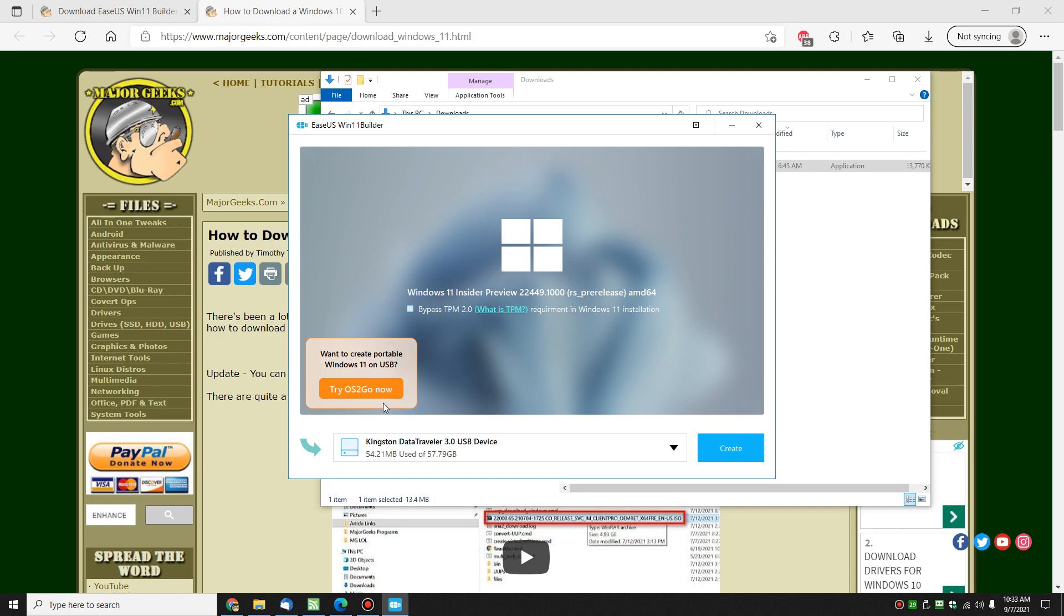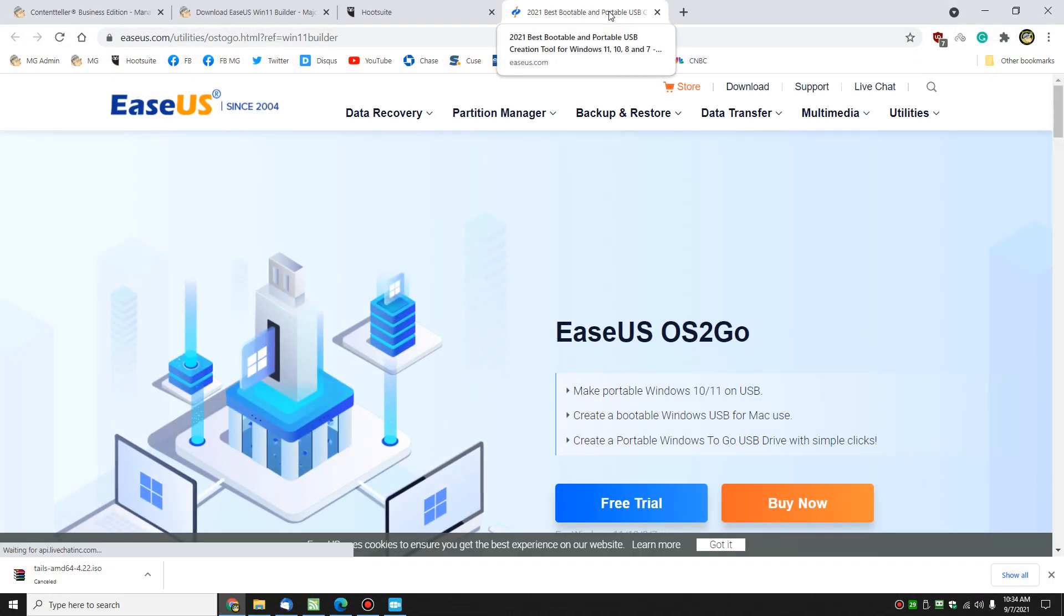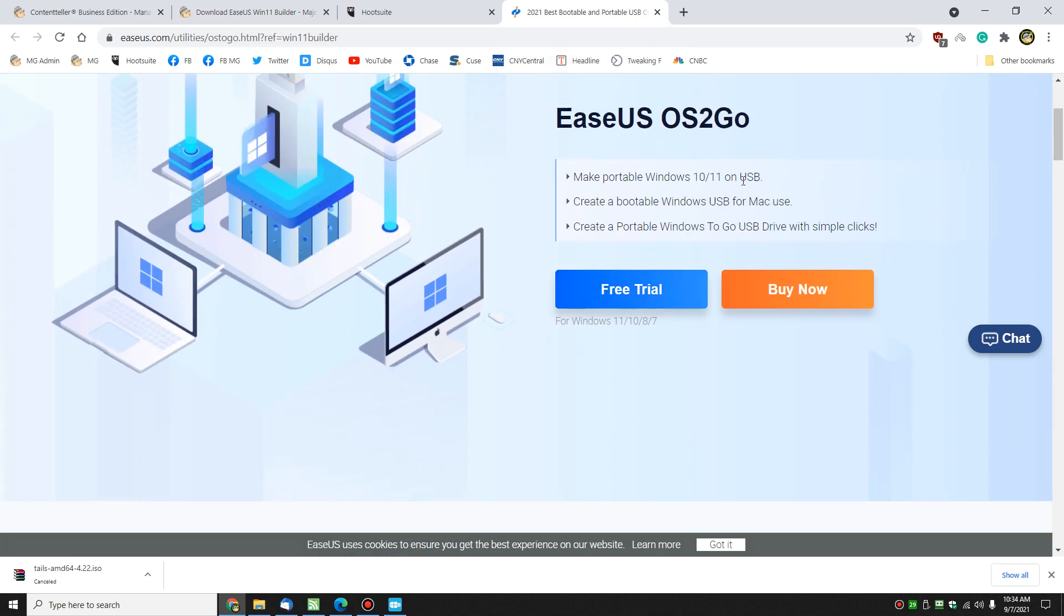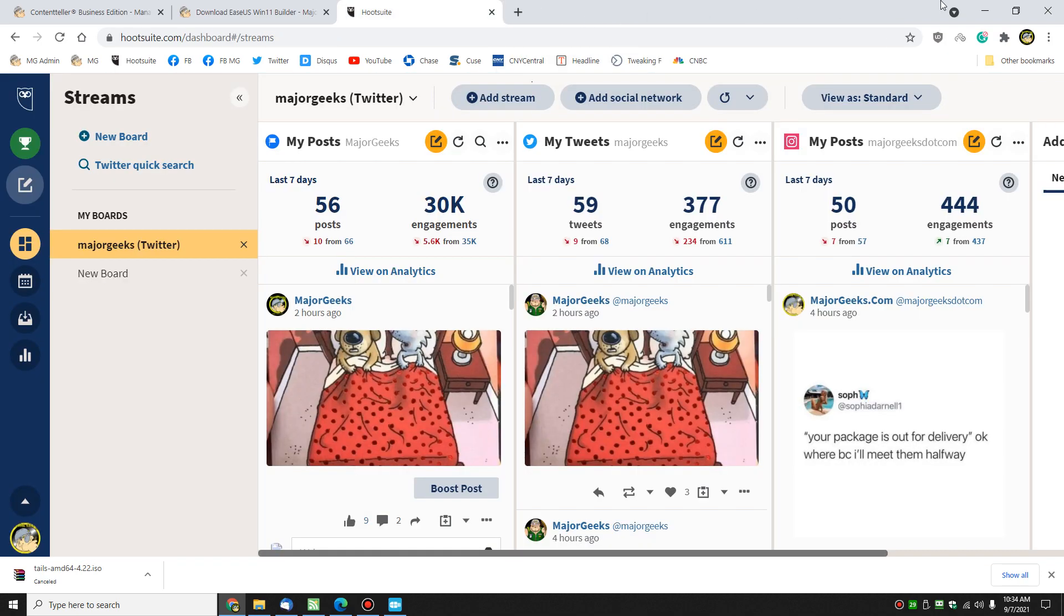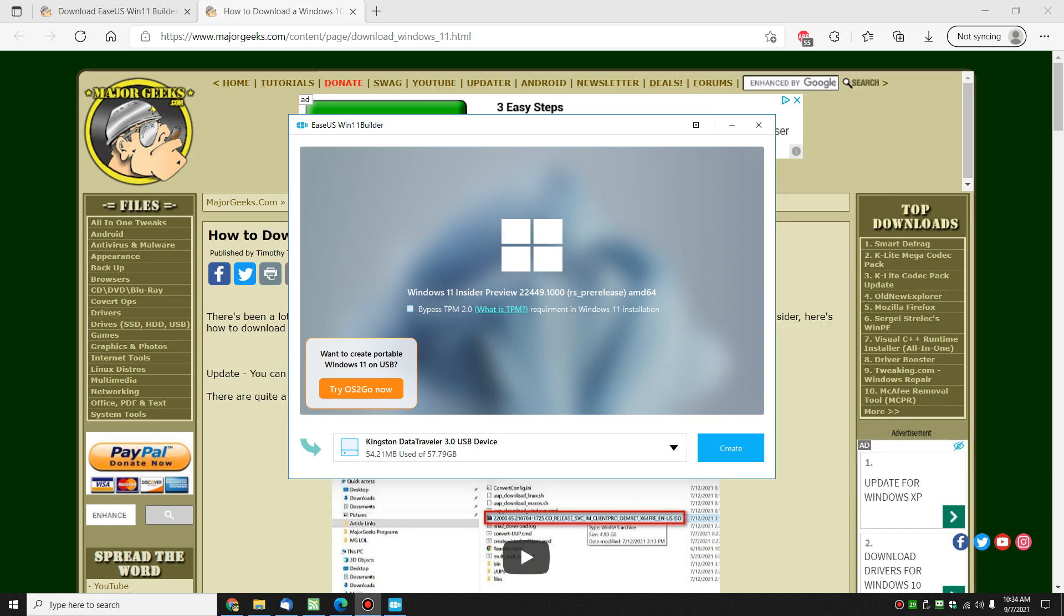So there we go. So you can see one of the things they're promoting here, because this program is completely free, is their OS2Go. So I assume if you click on that, you're going to go to their web page. Yeah, it's a trial. So they're promoting that product, which is fine. That's a neat way to get a portable Windows level.